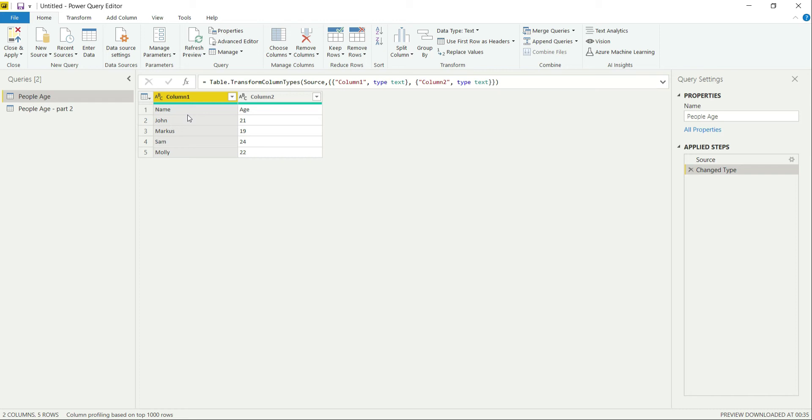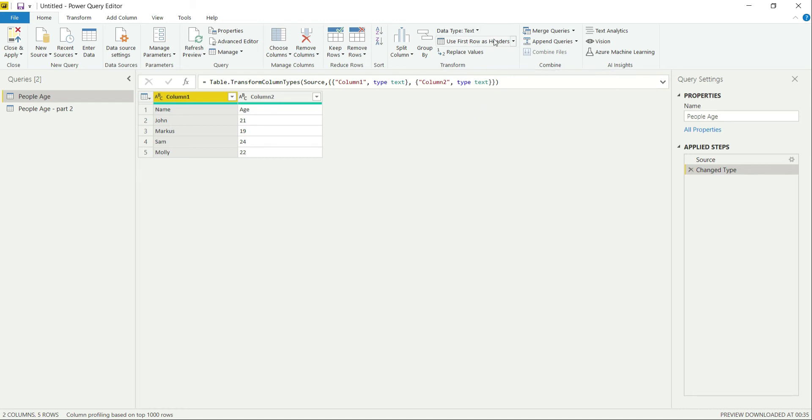All you have to do is select your table. In the Home tab only, here is the option that you can see. Under this, there are two options: Use First Row as Headers, and Use Headers as First Row.